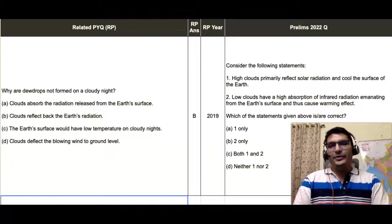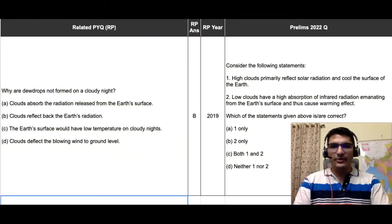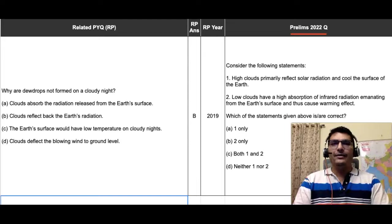Hi guys, another question of prelims 2022 that is doable through PYQs is given on the rightmost part of your screen in the column headed 'Prelims 2022 Question.' It reads, consider the following statements.